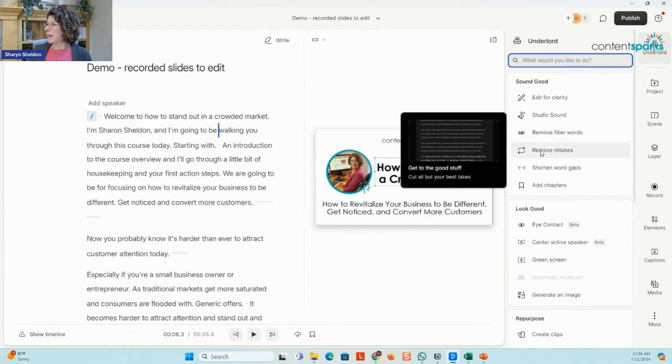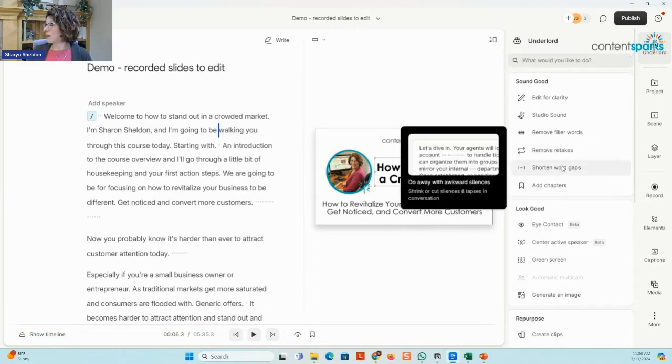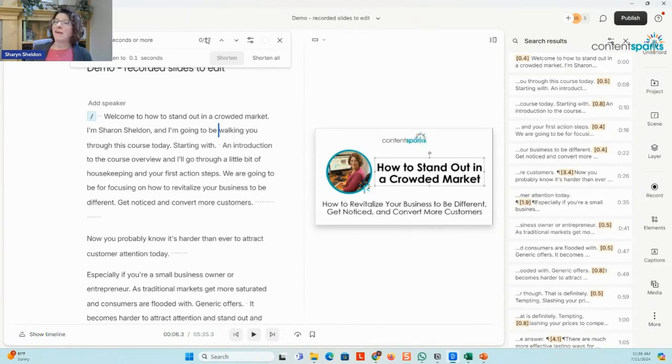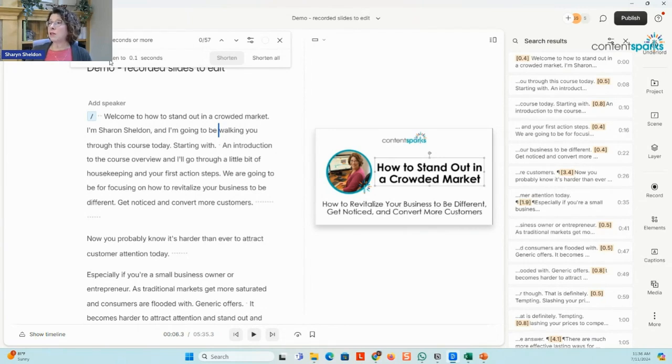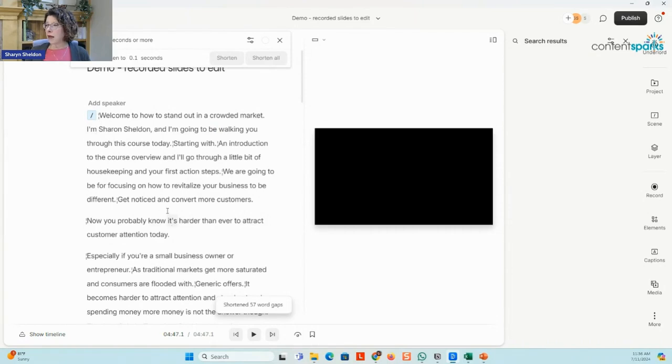Remove retakes. I haven't tried. Yeah, they're always adding something. But shorten word gaps. It's identified 57 places where I paused it. And you can set 0.3 seconds or more, how much to shorten. And I can just click shorten all. And it will go through and see how fast that was. It got through all of the different spaces in there.